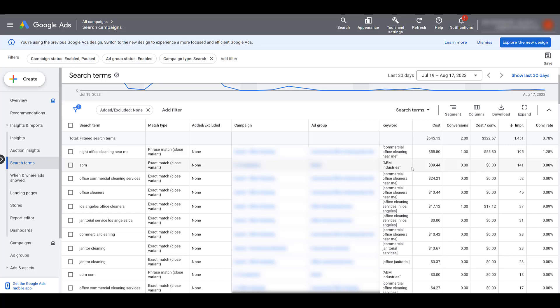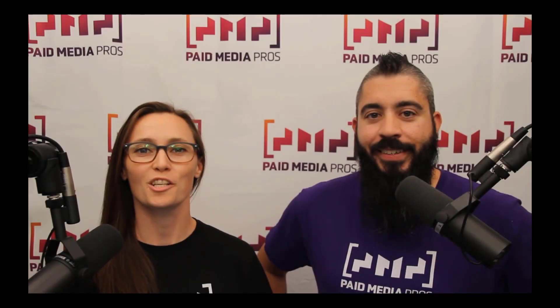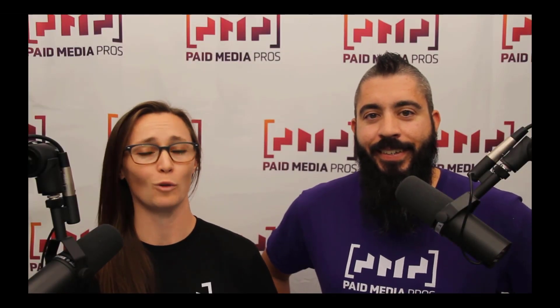I know I didn't cover all the ways that Google can try to expand your reach beyond your current targeting options, but these are the places I always look at first. If you have any other options that you think are important to share with the paid media community, please let everyone know in the comments below.